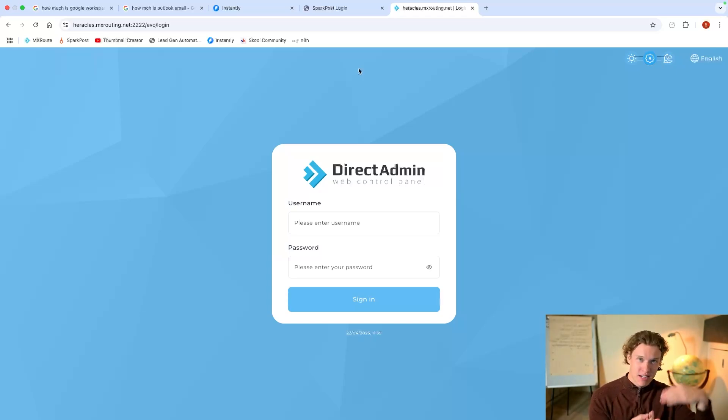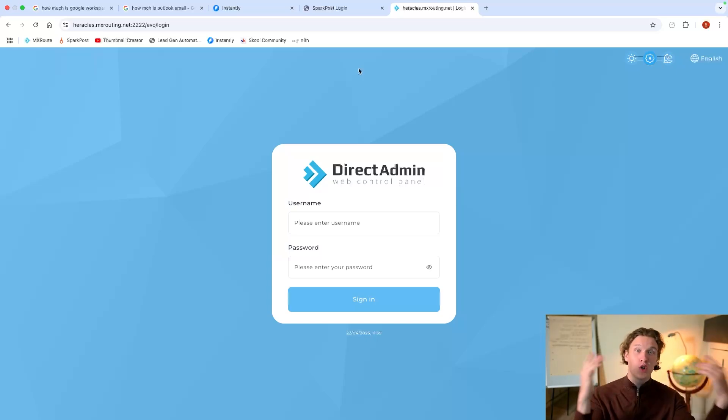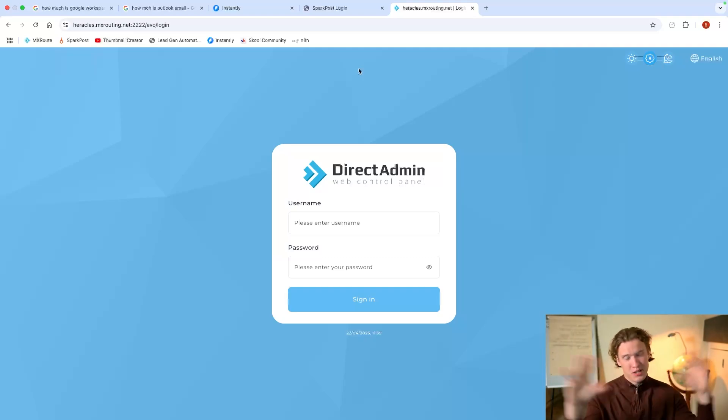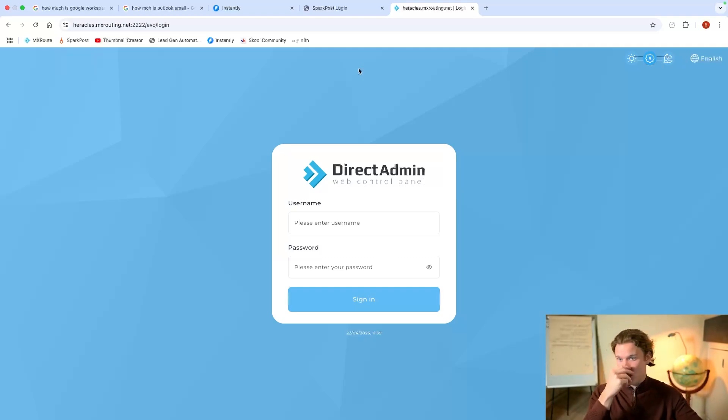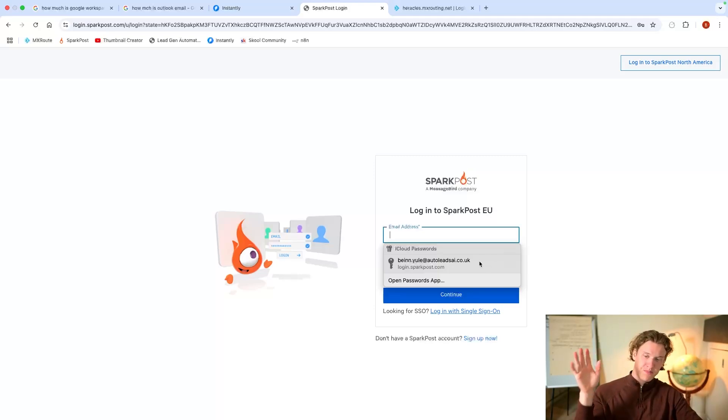SPF is to send the emails and the DMARC is your sort of security policy, so to speak. You don't actually need to worry about them really or what they do. But I'll just show you how I do it.